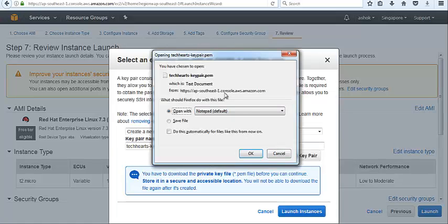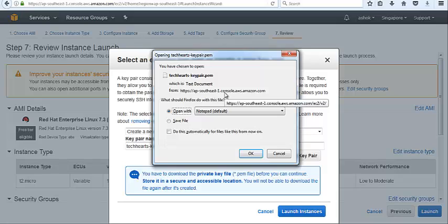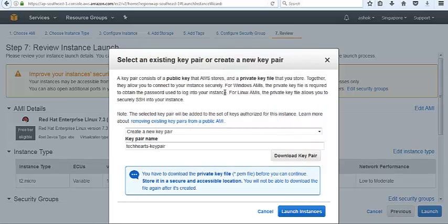It's a .pem key file. .pem is used for SSH on the instance through Linux. If you want to login on the instance through Windows, we need to convert this .pem key to .ppk key through PuTTYgen. Then launch the instance.